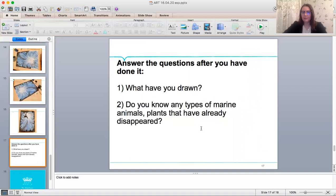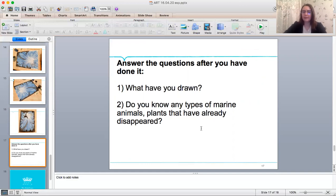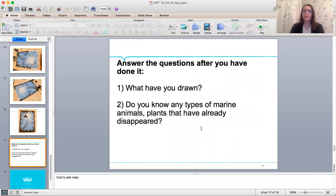Please answer the questions. What have you drawn? Do you know any types of marine animals, plants that have already disappeared? Please write your answers on the paper and send it to my Gmail or send it to your teachers.